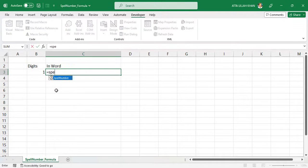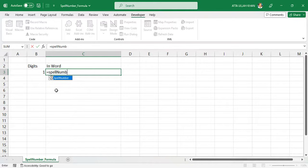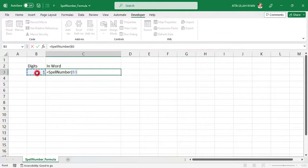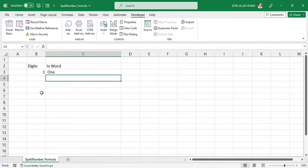Now time to write formula. Type equal and then type spell number and then open parentheses and choose B3 cell, also close the parentheses and press enter to see the magic.